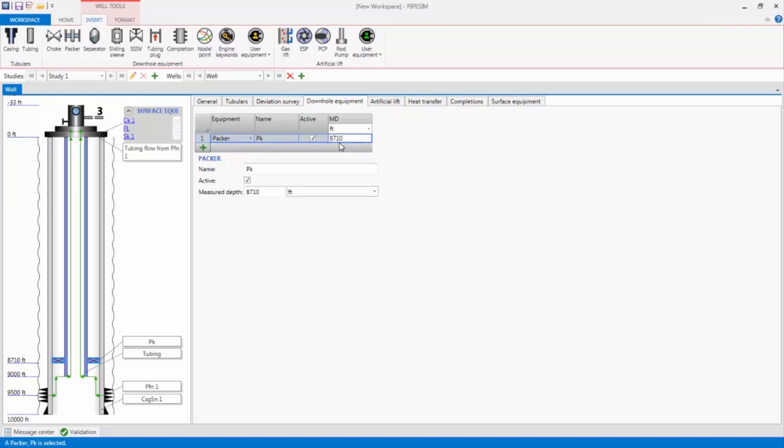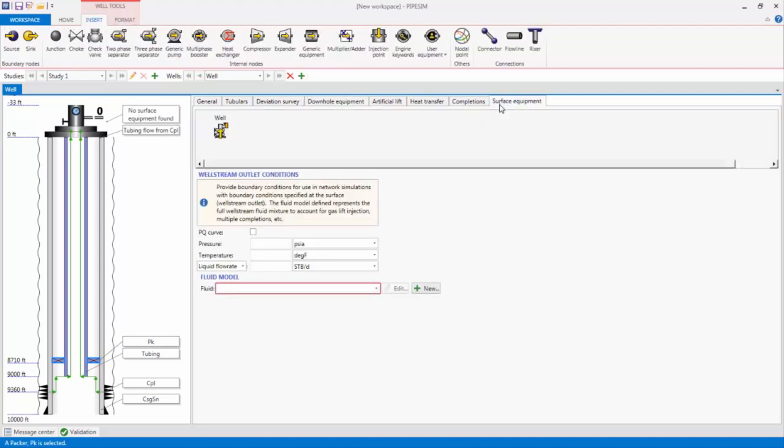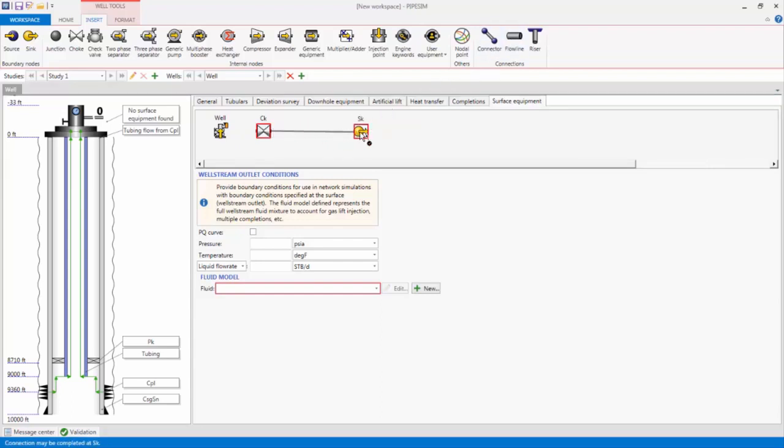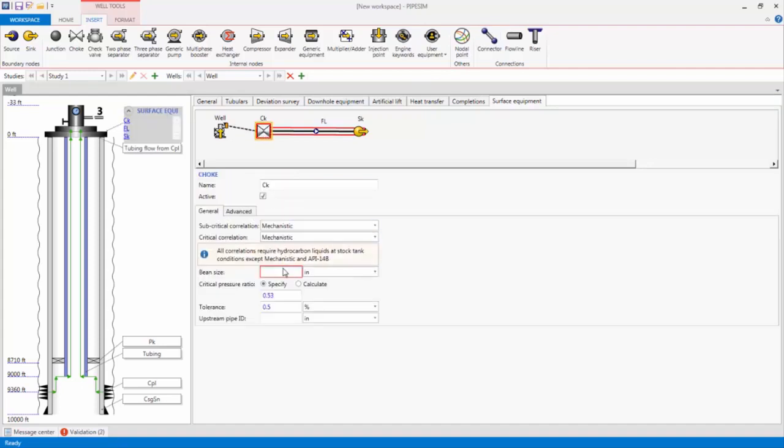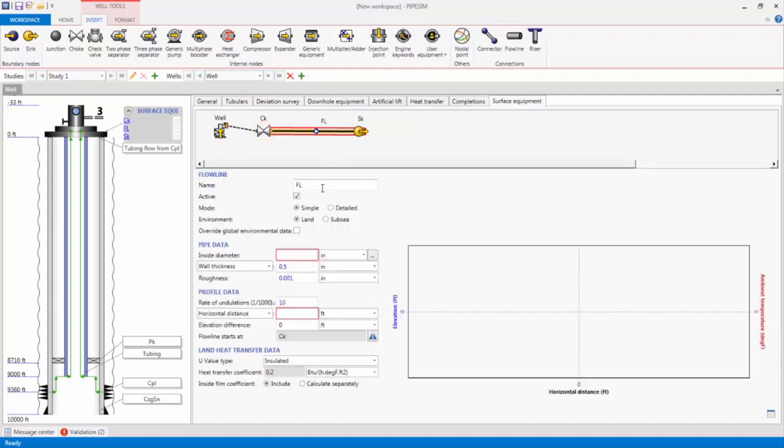Finally, let's add some surface equipment. To do this, I will go to the Surface Equipment tab, and insert a choke, and sink into the schematic, and connect them using a flow line, and then connect the choke to the well head using a connector. Next, I select the choke, and enter a bean size of 128 to 64th of an inch, and select the flow line and specify a diameter of 3 inches, and horizontal distance of 2,500 feet.